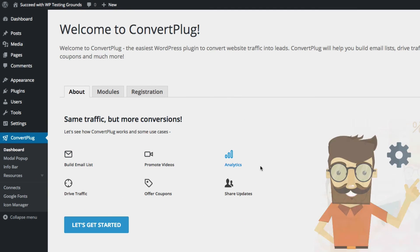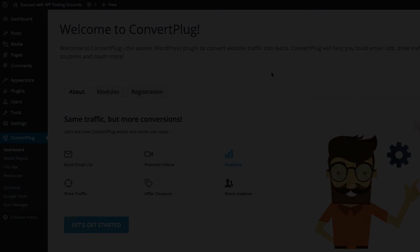I hope you enjoyed this quick overview and tutorial of the ConvertPlug plugin, and I hope it suits your needs. Thanks — I'll see you next time.